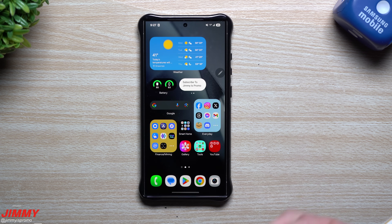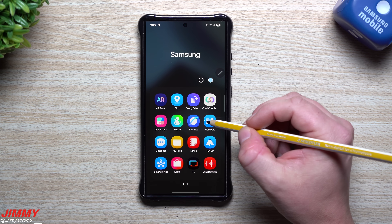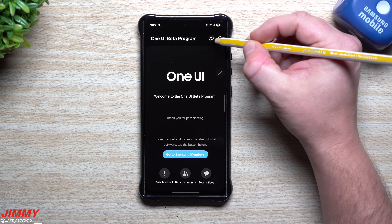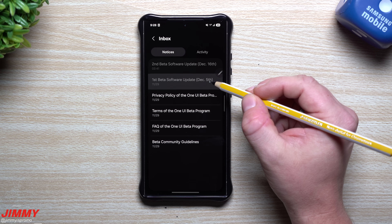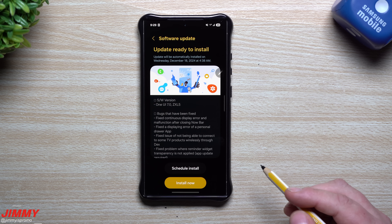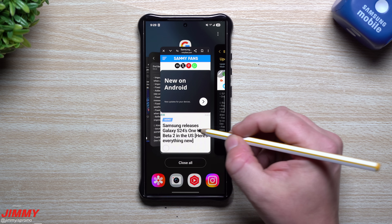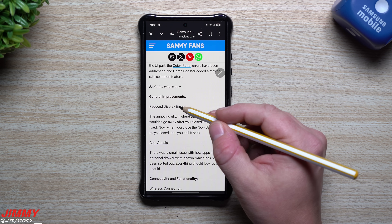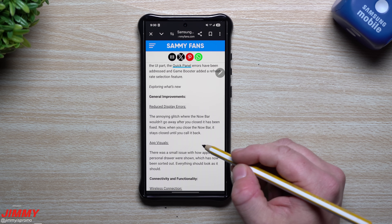I want to show off what's happening with this update. If you go into your Samsung Members application while running the beta software, there's a megaphone icon in the top right giving you announcements. You can see the first beta came out on December 5th, and here is December 16th — this is the second beta. Instead of reading the boring changelog myself, I'm going to use this article from Sammy Fans, which took the changelog and added a descriptor after each item.